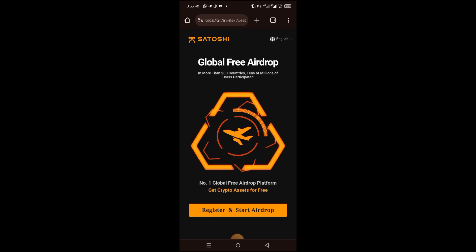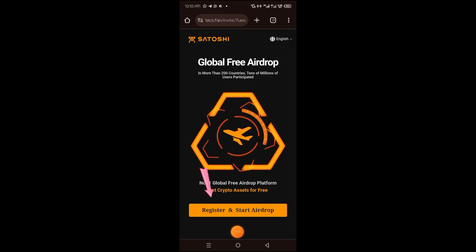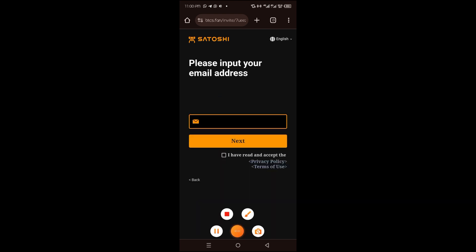Go ahead and tap on the register and start airdrop to proceed. Next, you want to input your email address and then hit on the small box over here to enable the checkmark, and then click on next.